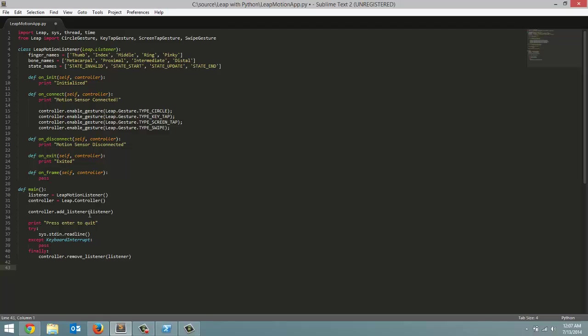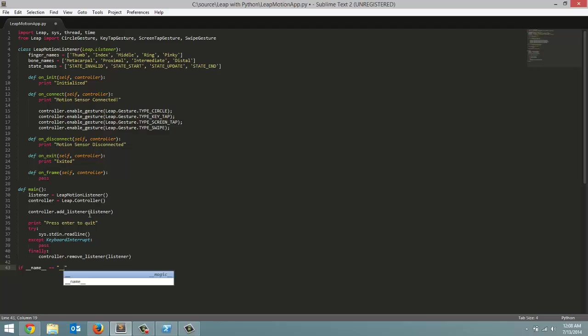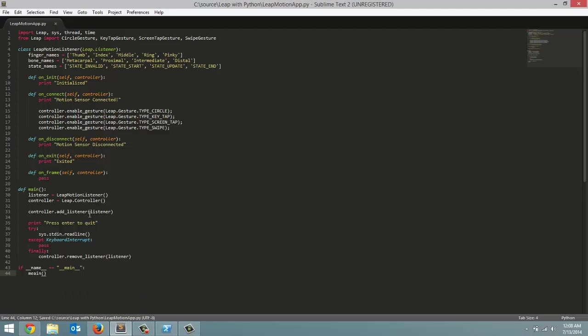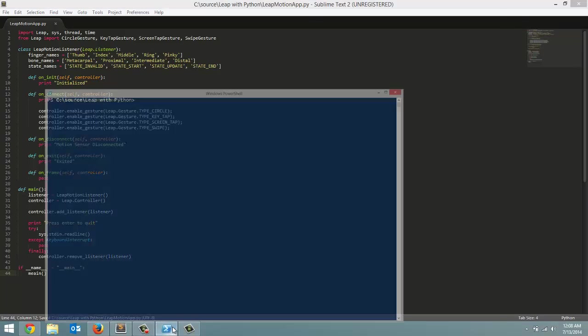The final thing we have to do for our program to run when we launch the python file is if __name__ == __main__, then what we're going to do is call the main method. So this is how our app is going to launch.